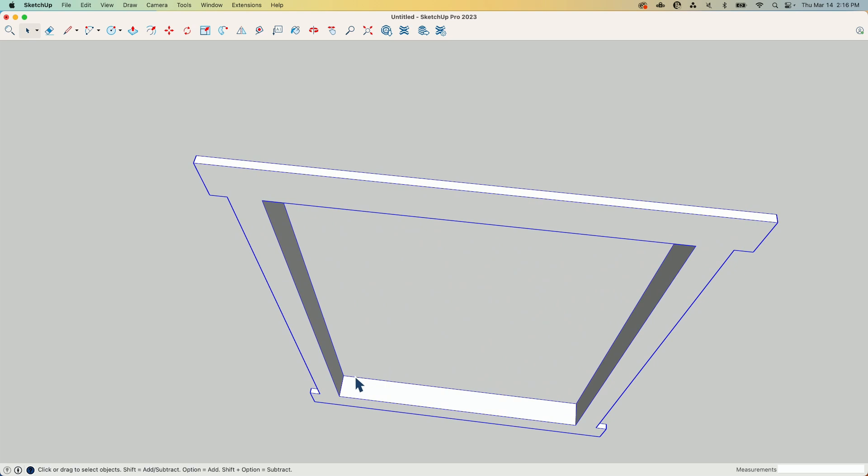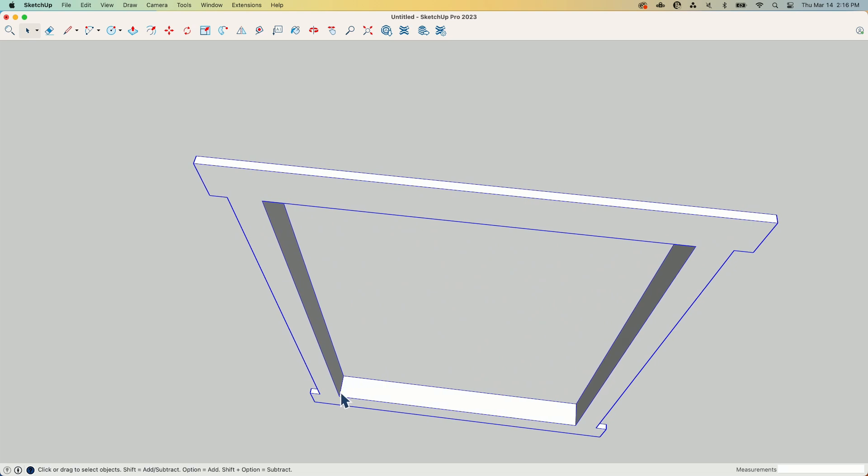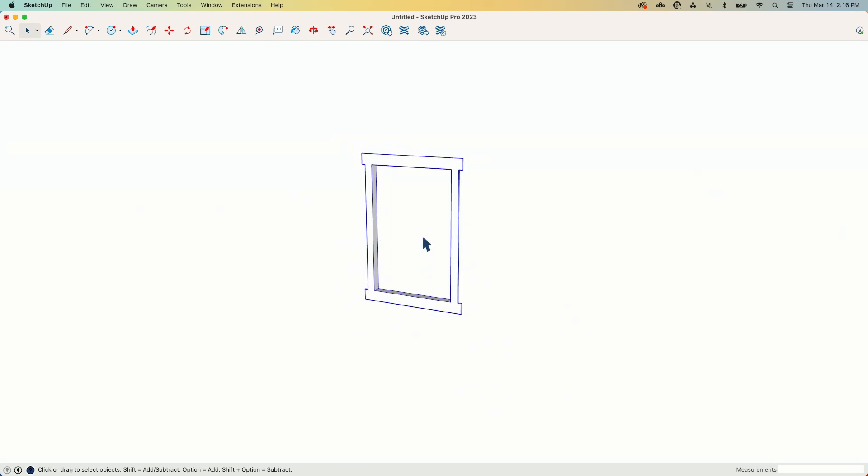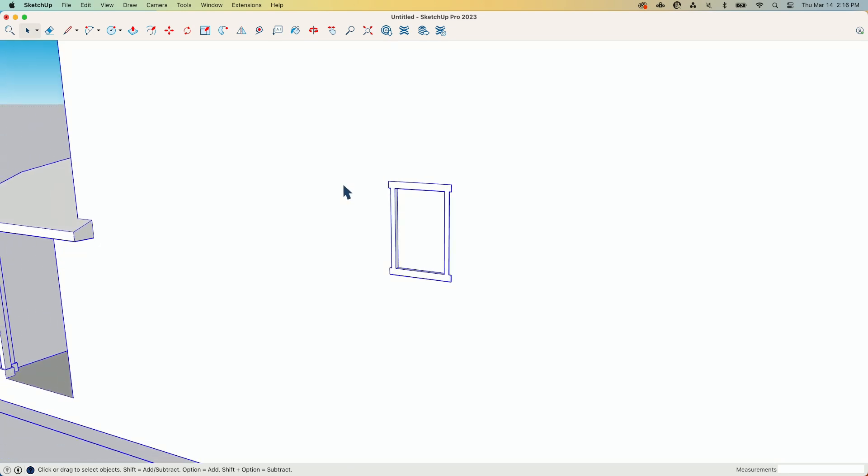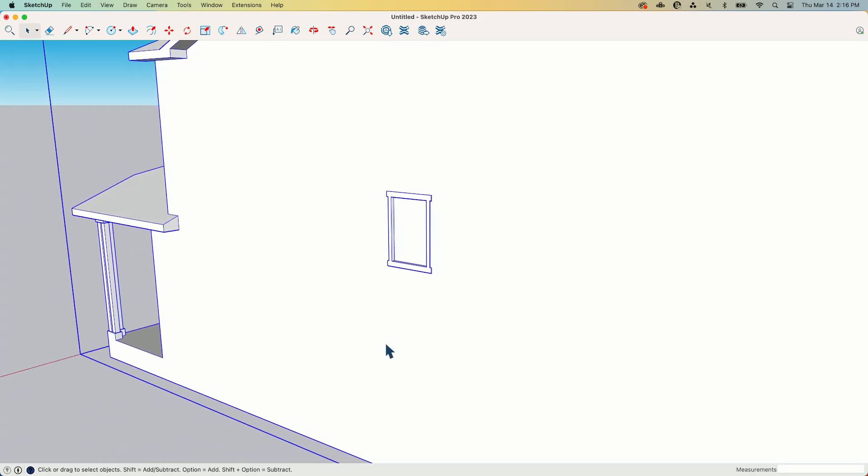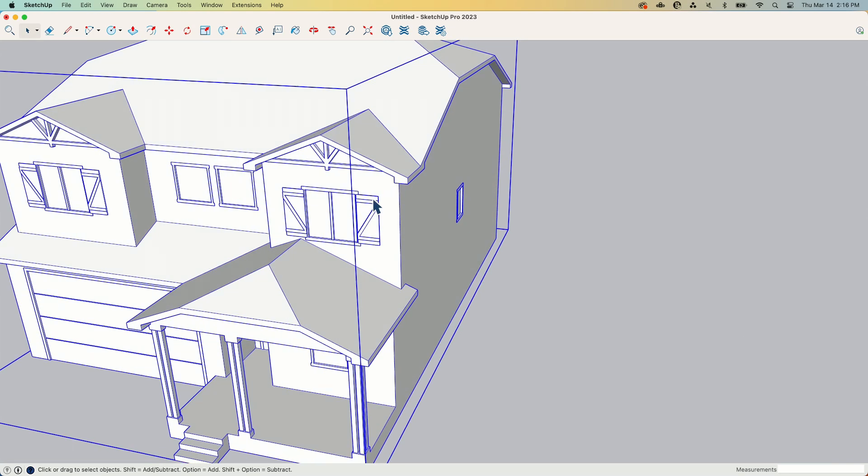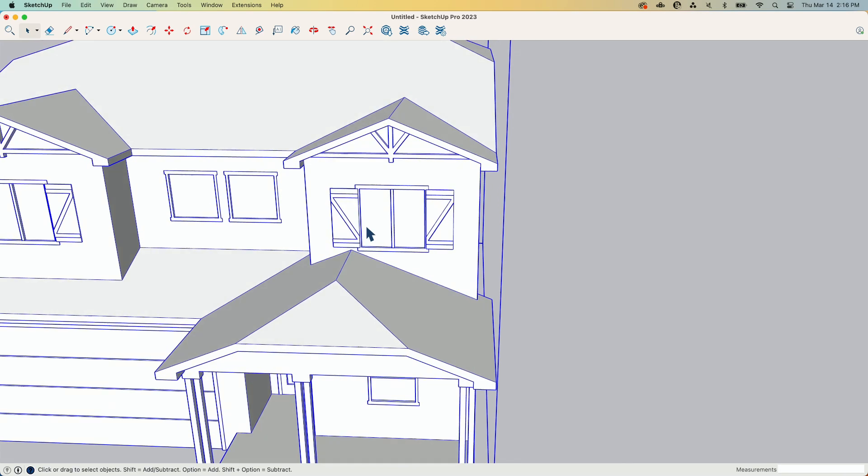And this ends up looking kind of blurry, like real life out of focus. So that's what happens to all the windows.